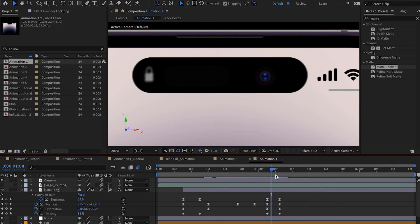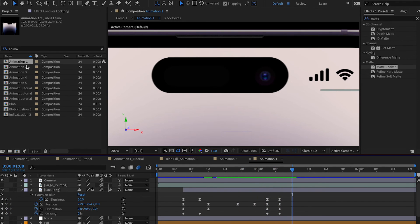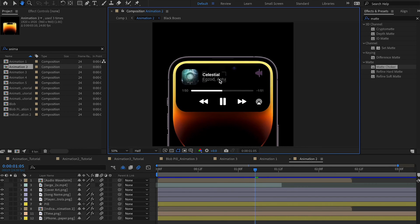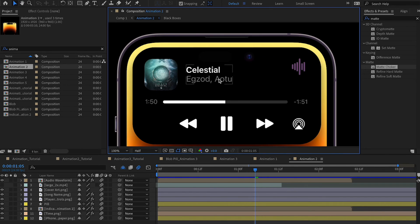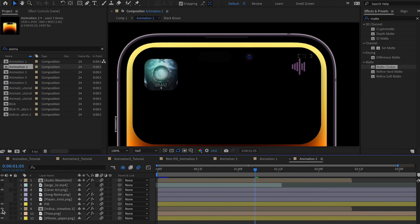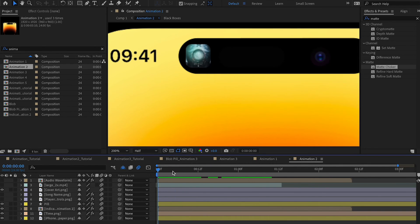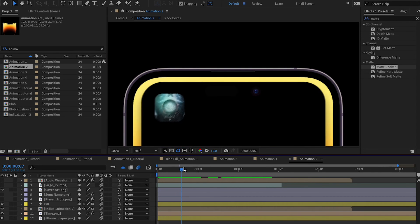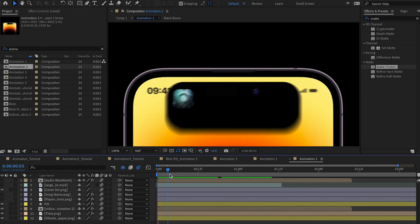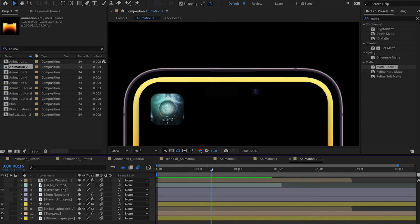For animation two, I'll hide elements one by one. We have cover art, indicator, and an audio waveform. The cover art simply scales in with a bounce effect — nothing complicated. Then the song name animation is similar to the lock icon.